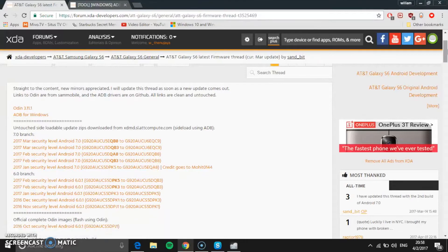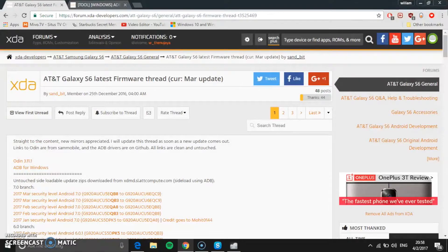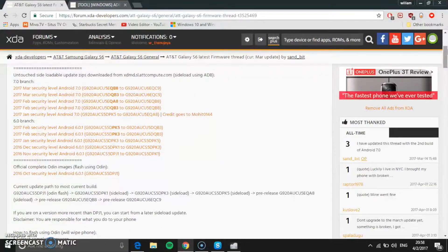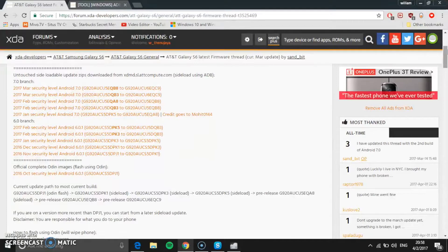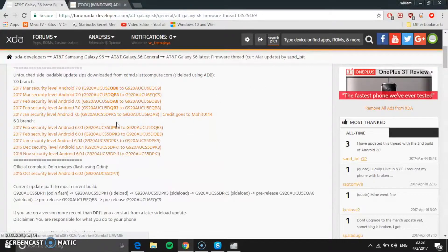The first link you're going to go to is the AT&T G920A GLCS6 latest firmware thread. This thread is basically your one-stop shop for your updates, or maybe if you guys are still on Lollipop. I will put the link in description so you guys can update from Lollipop to Marshmallow step by step.